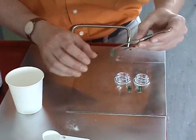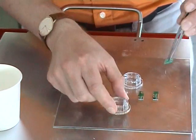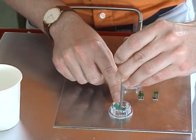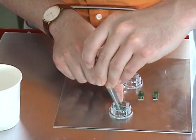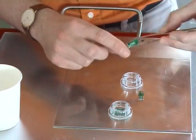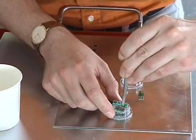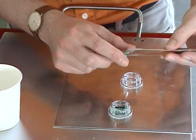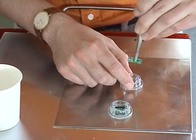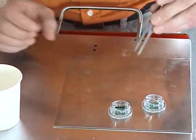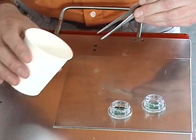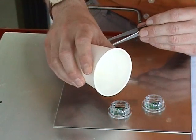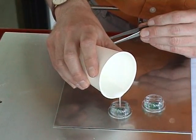Choose the appropriate specimen holder depending on the specimen thickness. Up to four specimens can be put in one holder. Fill in the liquid carefully so that the specimen is embedded.